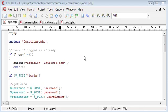Right, welcome to this tutorial on a Remember Me style login script. We're going to be dealing with cookies in this as well. So we're going to be setting cookies for the user once they log in successfully.